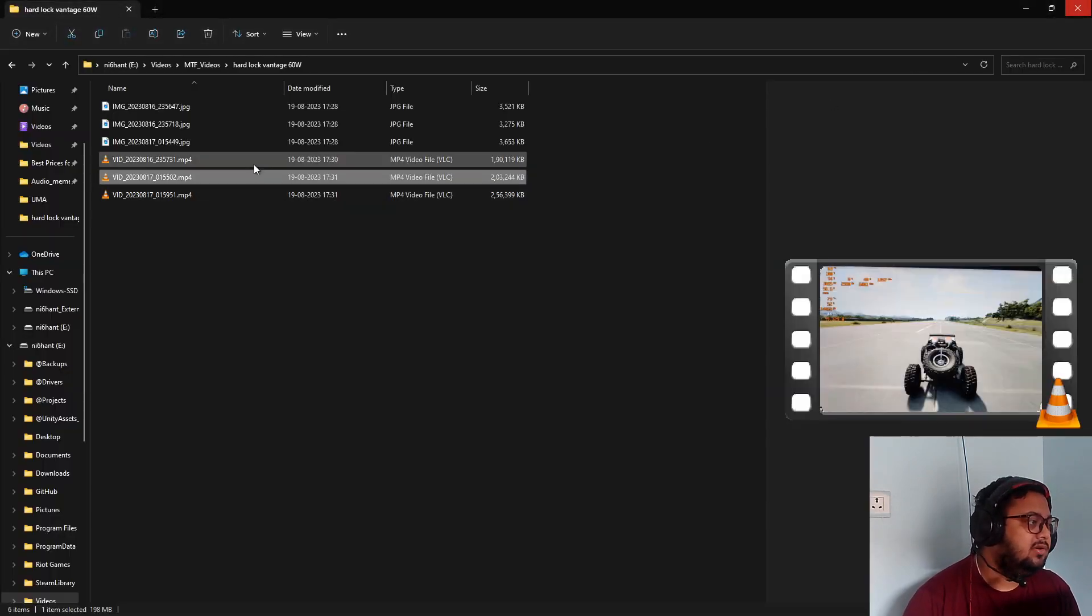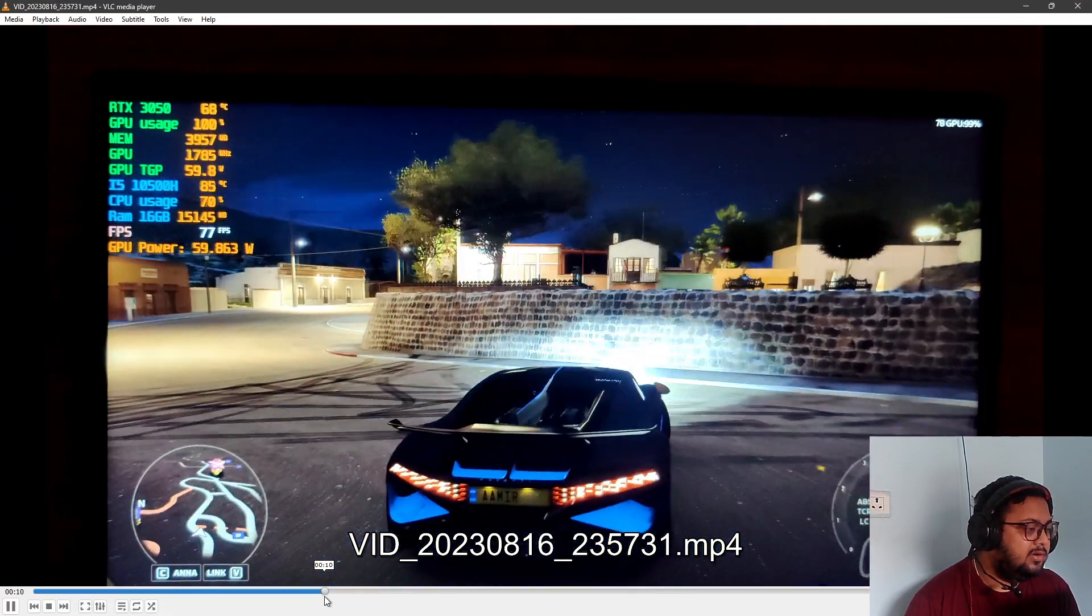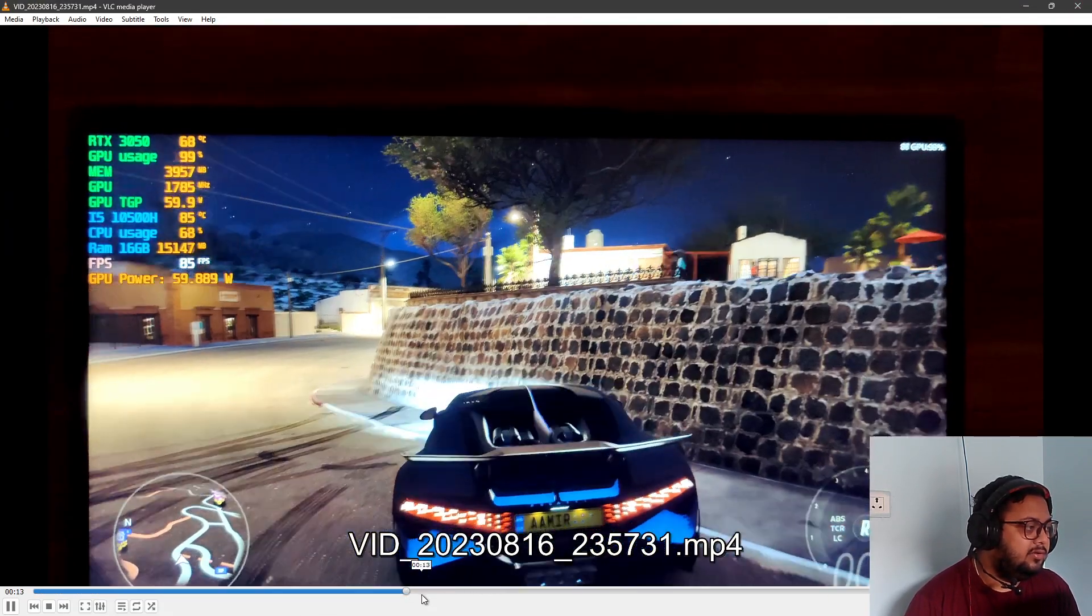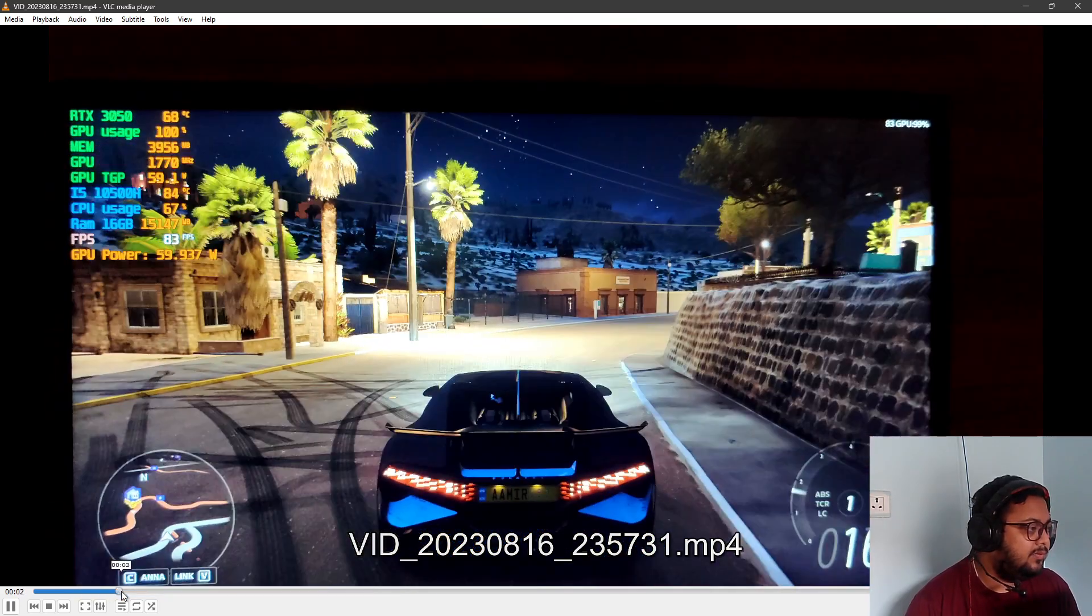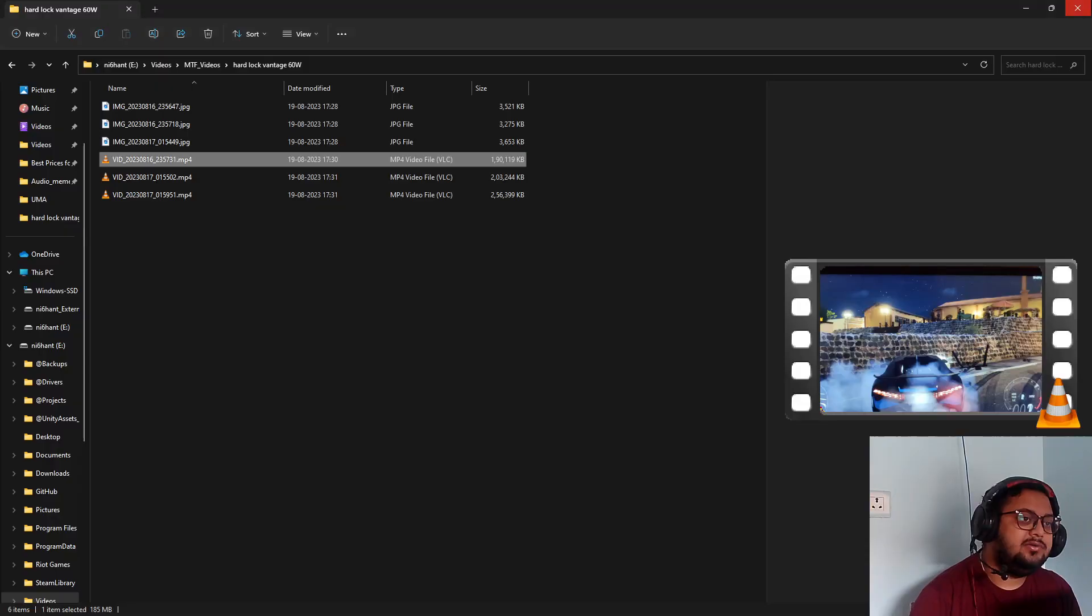Hold on, hold on. I think we did it in one video only. 60, 70...